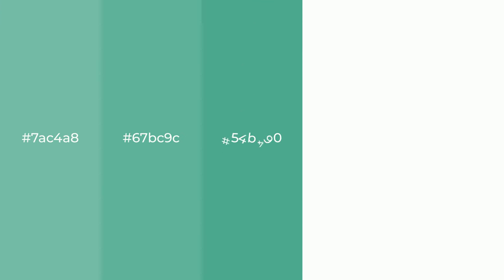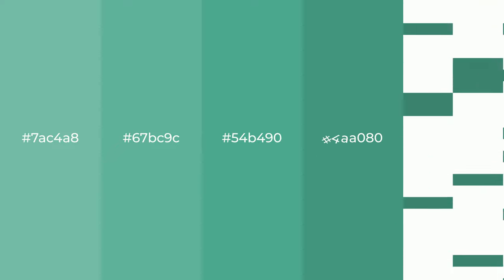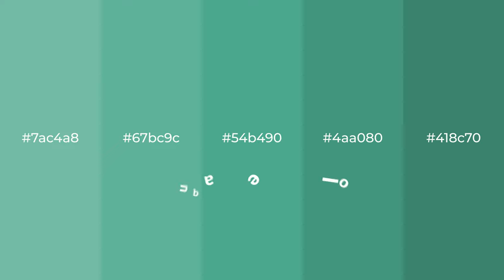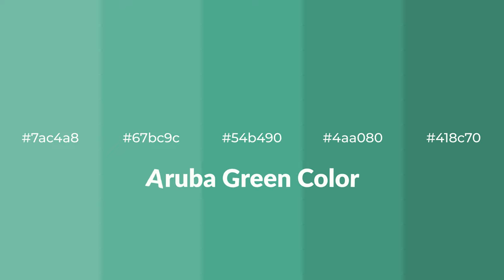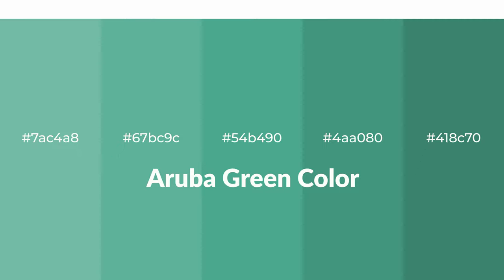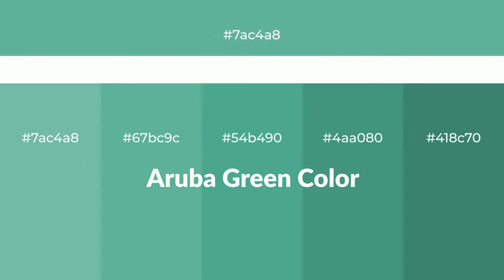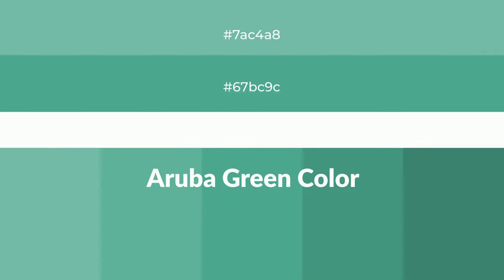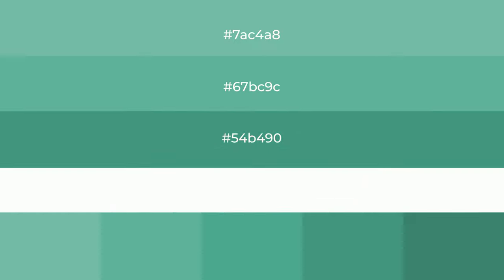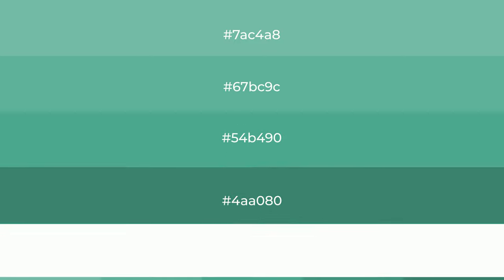Cool shades of Aruba Green color with green hue for your next project. To generate tints of a color, we add white to the color, and tints create light and exquisite emotions.